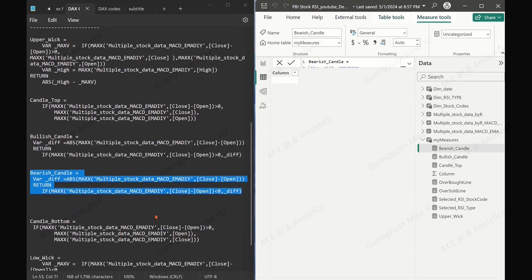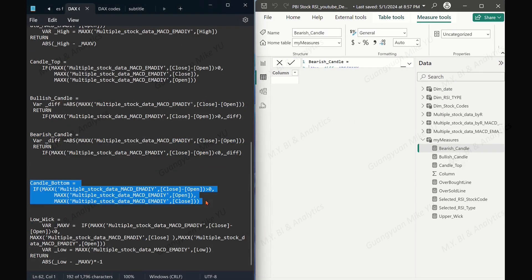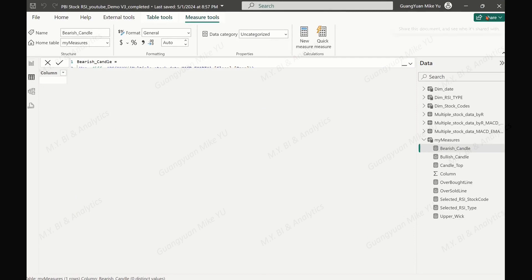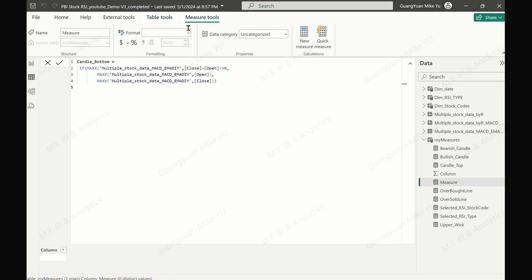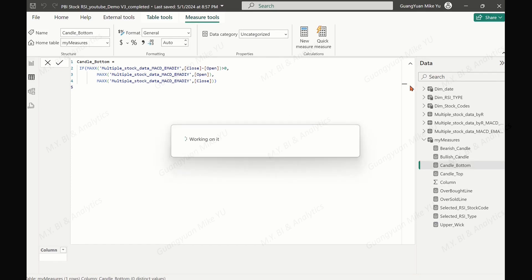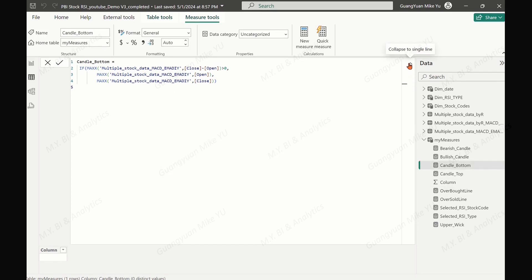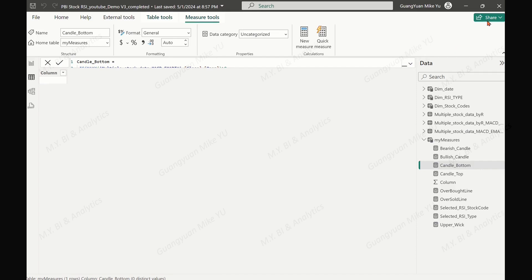Now we reach the step to find the measure for the candle bottom point. This is either the open point if open is smaller than or equal to the close point (bullish), or the close point if close is smaller than open (bearish). This is the point from which we draw the lower wick line from the bottom of the candle body down to the low price point.